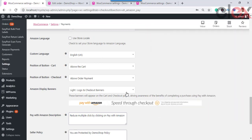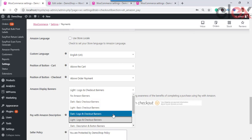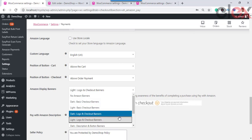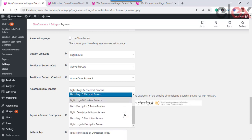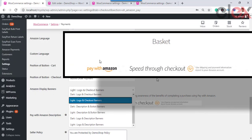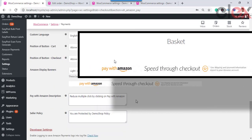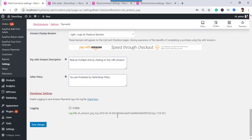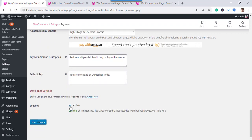Amazon Display Banners: banners on your home page and throughout the shopping experience drive awareness of the benefits of completing a purchase using Amazon payment. You can choose No Banner or any of the provided banner options. Under Pay with Amazon Description, enter custom text visible during the Amazon payment process. Under Seller Policy, enter a description of your seller policy visible on the order review page. For troubleshooting, you can enable logging in the Developer Settings.